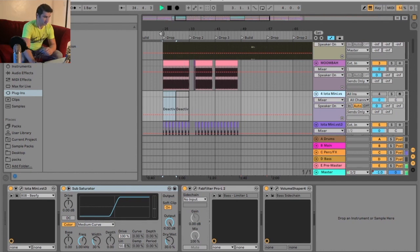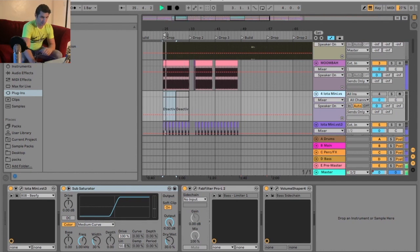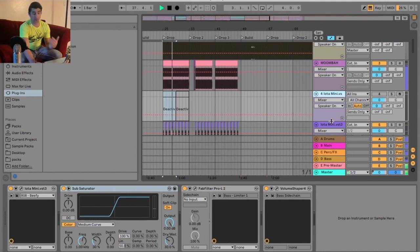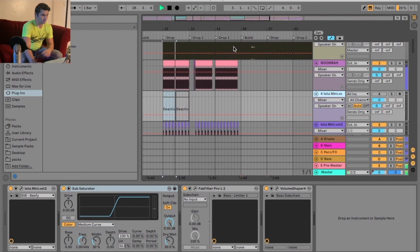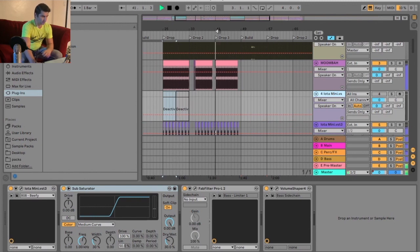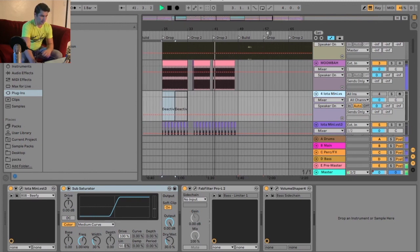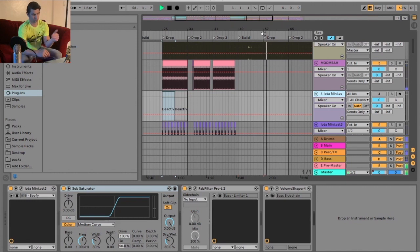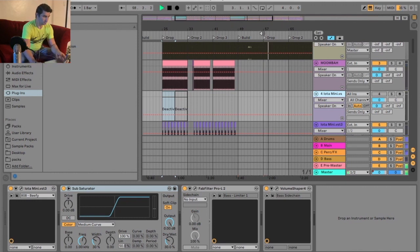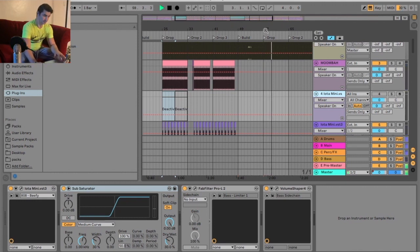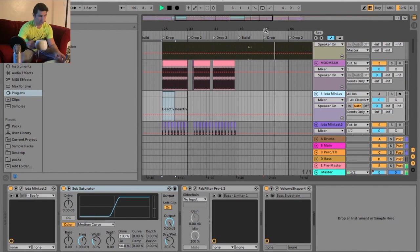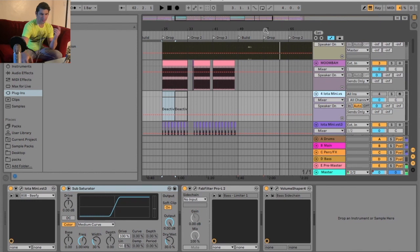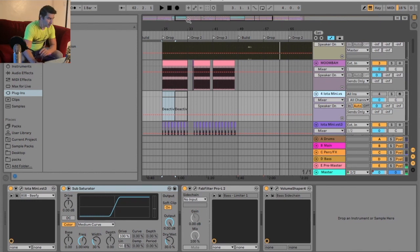So that bass you can hear in the background is actually the IOTA mini, as you can see. It kind of goes to this, and then went to this. So just showing you like a mini preview of it.